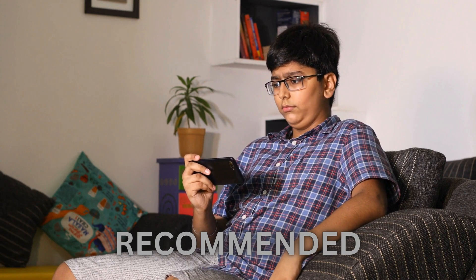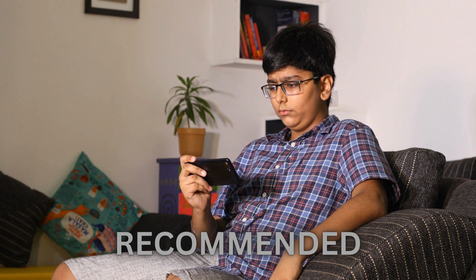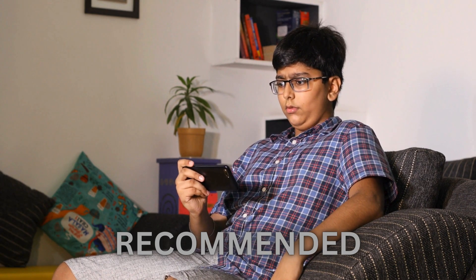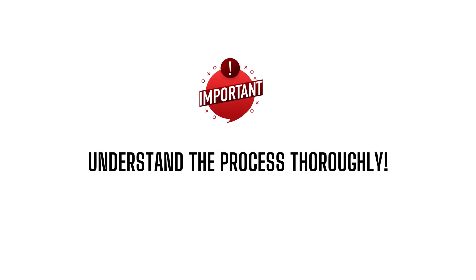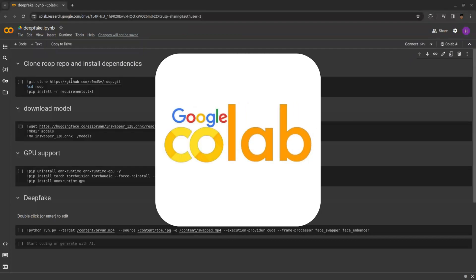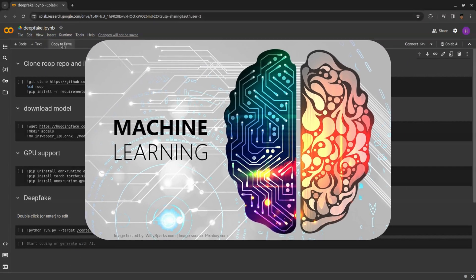Guys, I would recommend watching this video in full before implementing your face swap videos or images. It's important to understand the process thoroughly. You can build it in just a few minutes using Google Colab, where we can run machine learning projects.